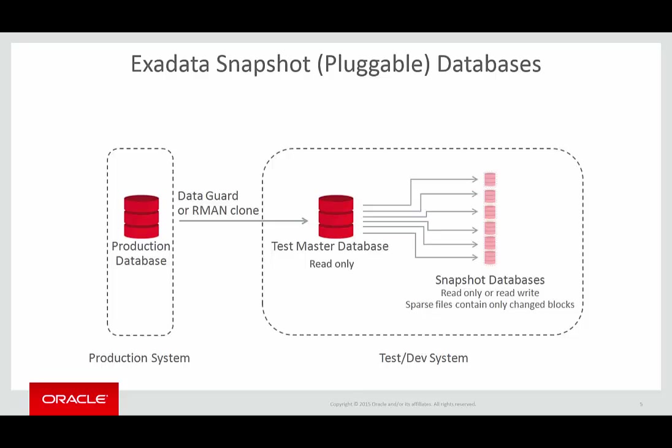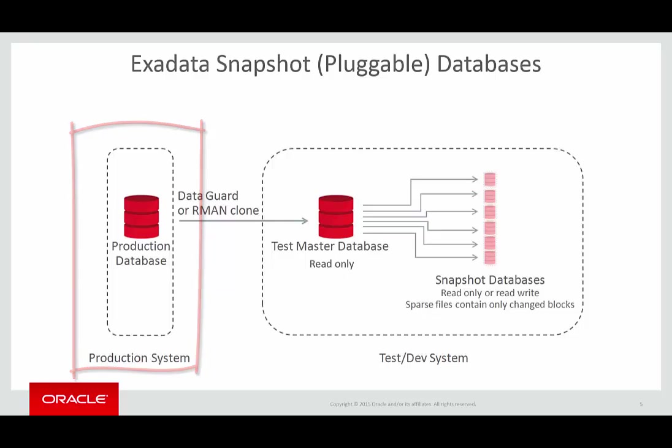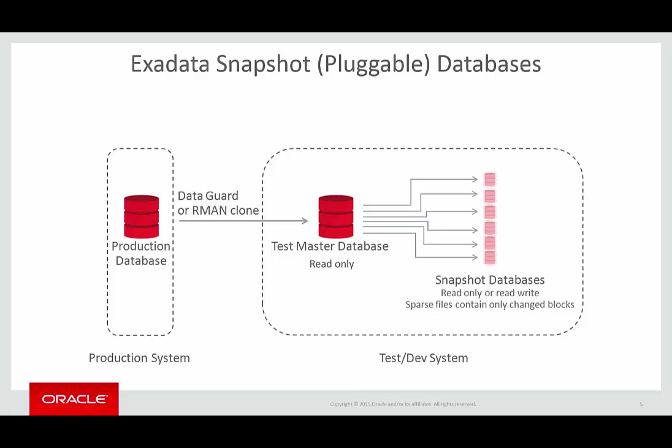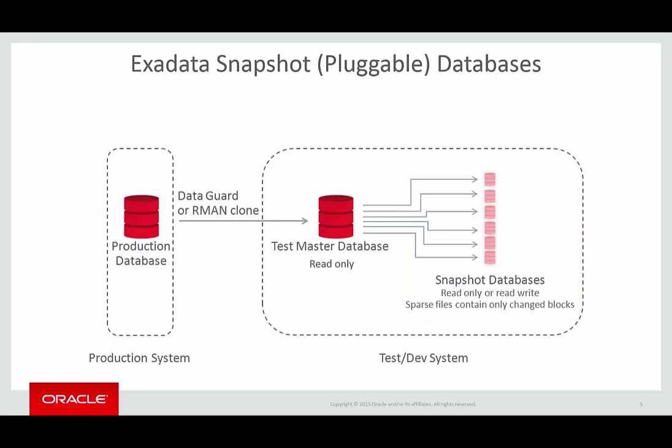Diagrammatically, you can picture this as shown. On the left-hand side of the picture, we have our production database. We use DataGuard or an RMAN clone operation to take a full copy of the production database to our test or development environment. The Testmaster is read-only. The snapshots are made up of sparse files composed only of change blocks. Other data is read from the Testmaster.